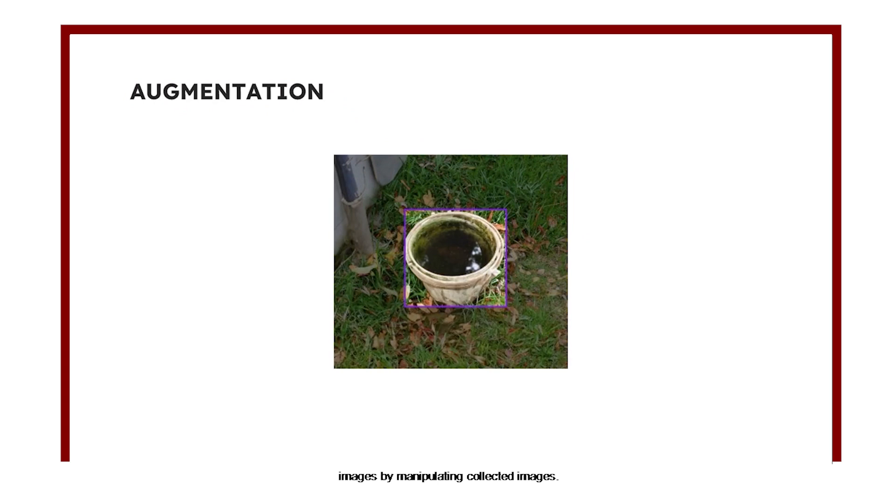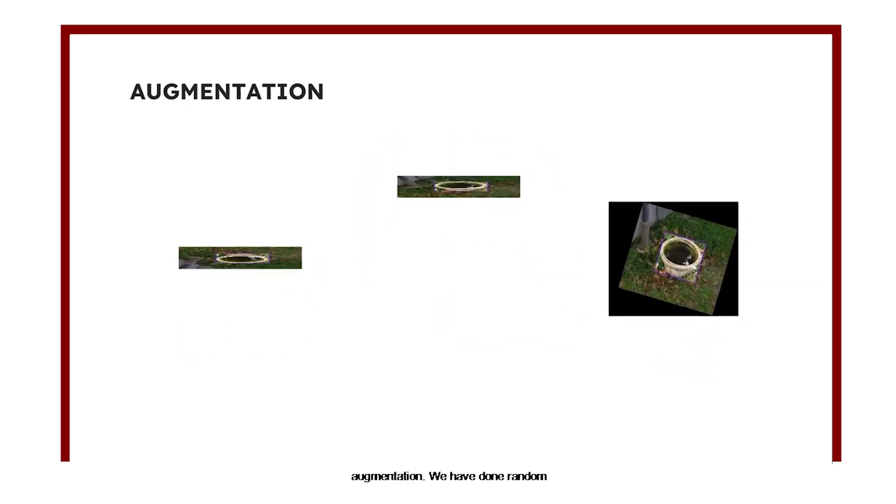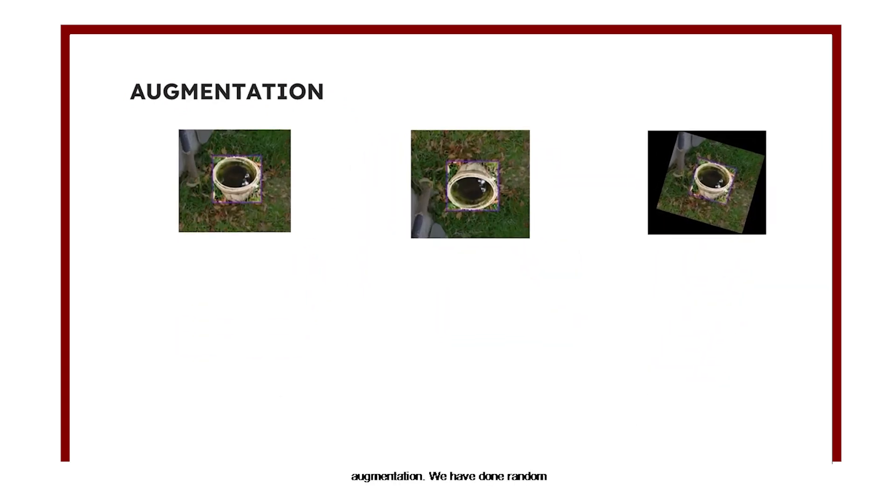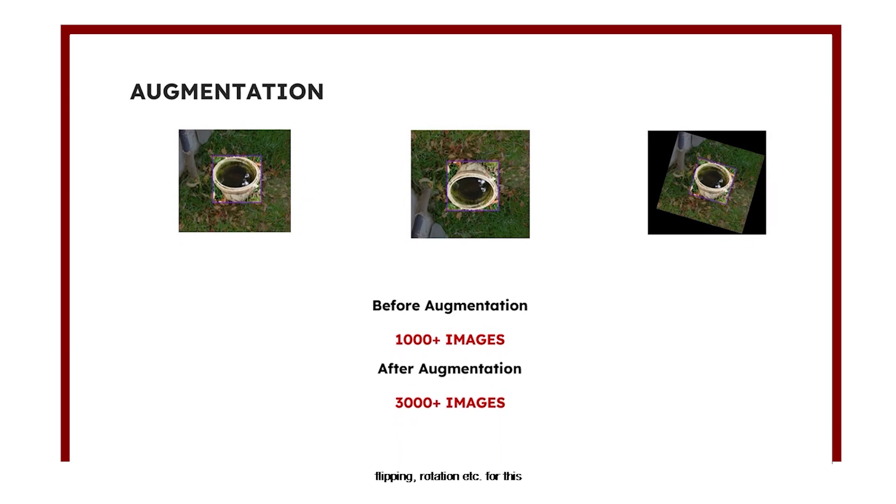For better accuracy, we have added more images by manipulating collected images. This method is also known as augmentation. We have done random flipping, rotation, etc. for this transformation.